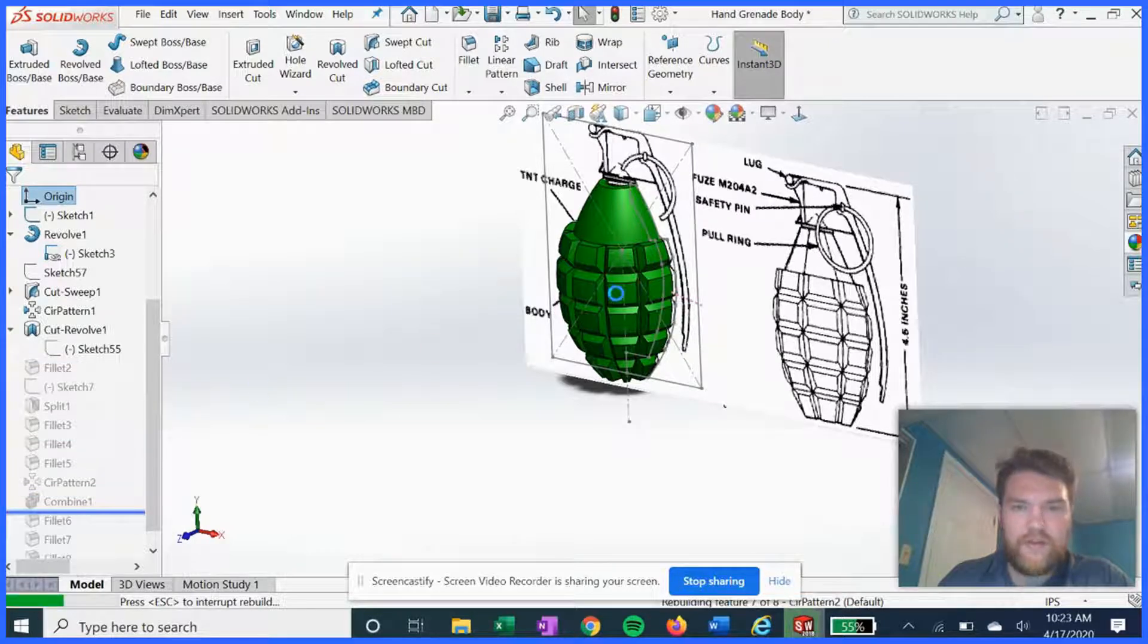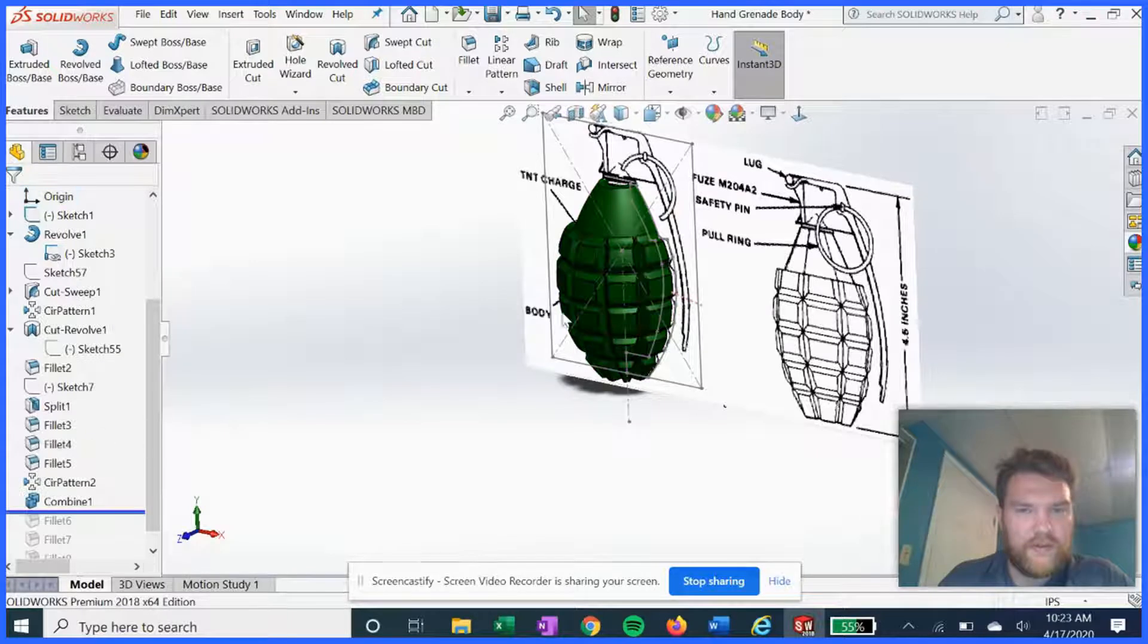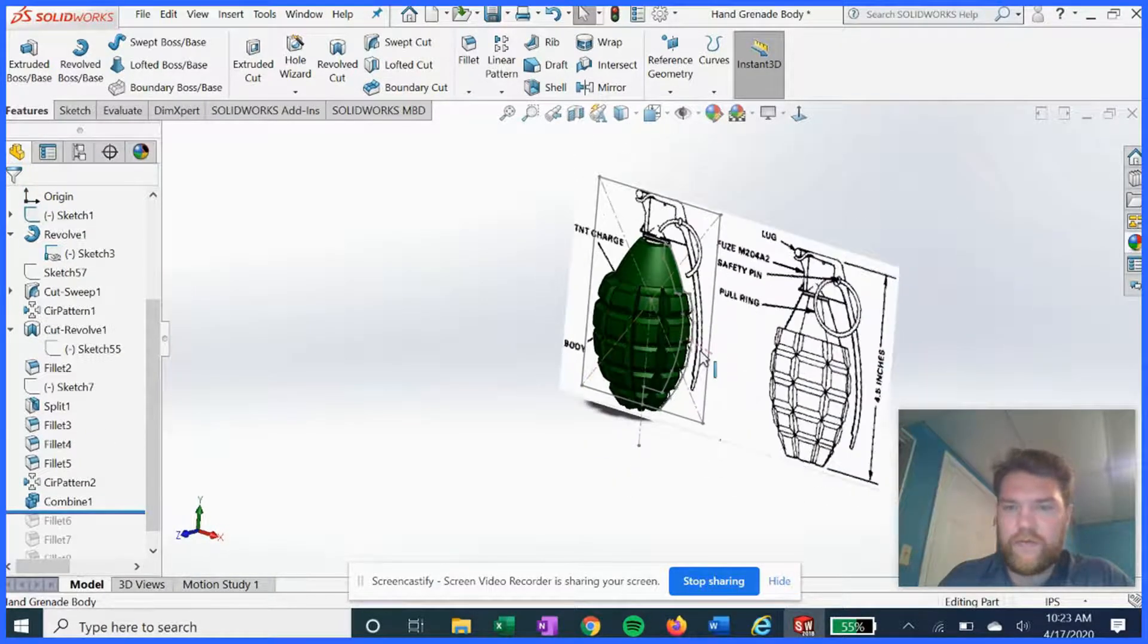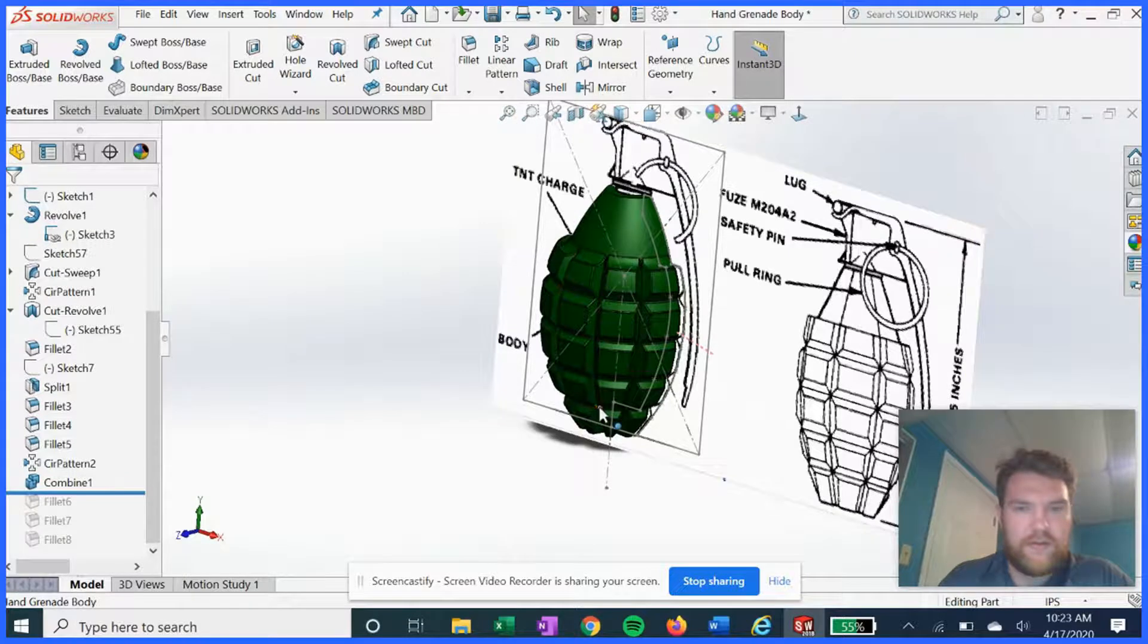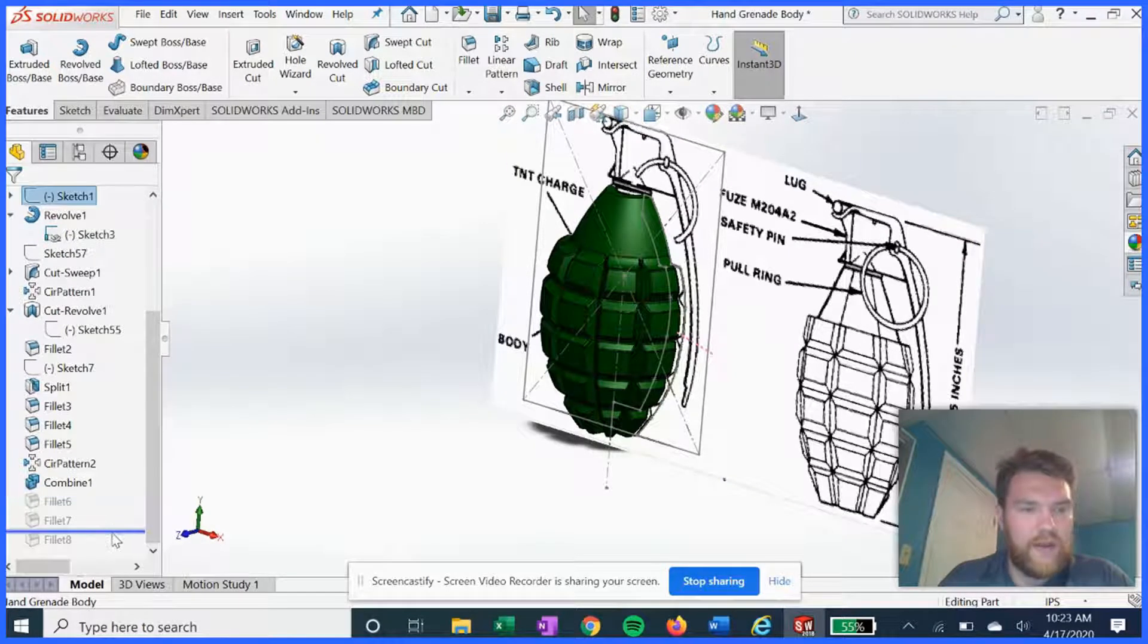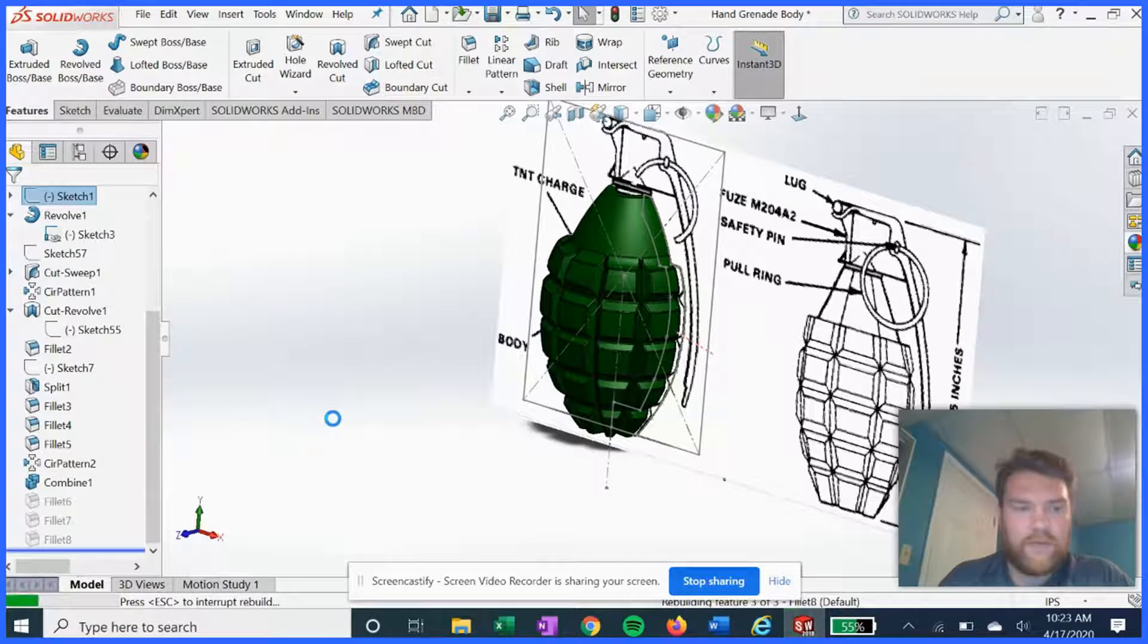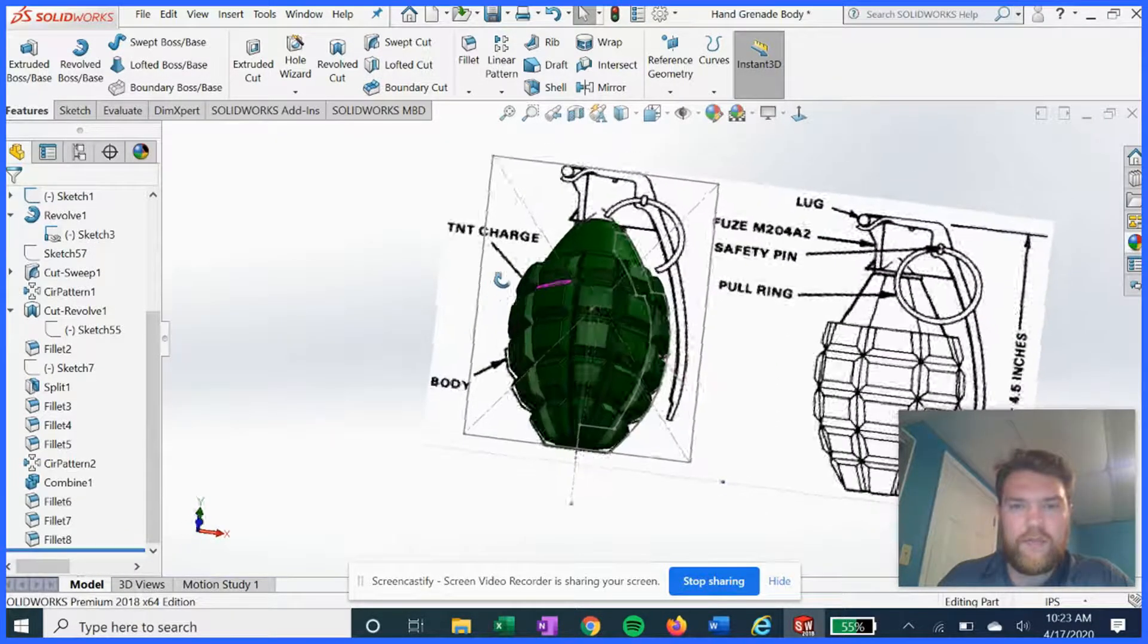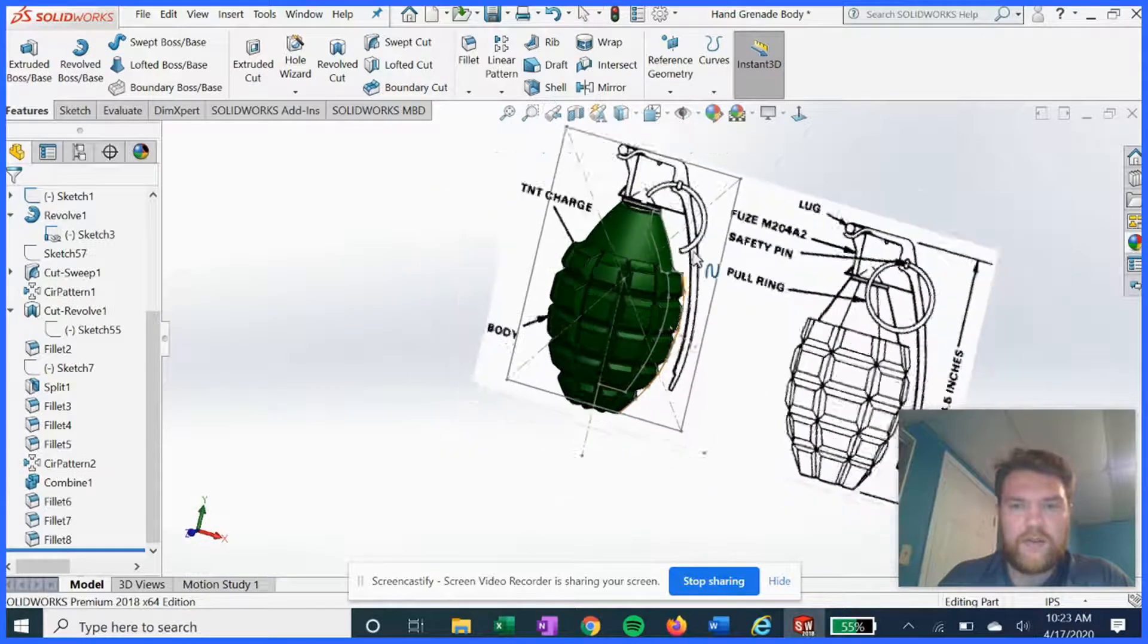Add some fillets for cosmetic looks. And we're already finished. That's all that goes into the body.